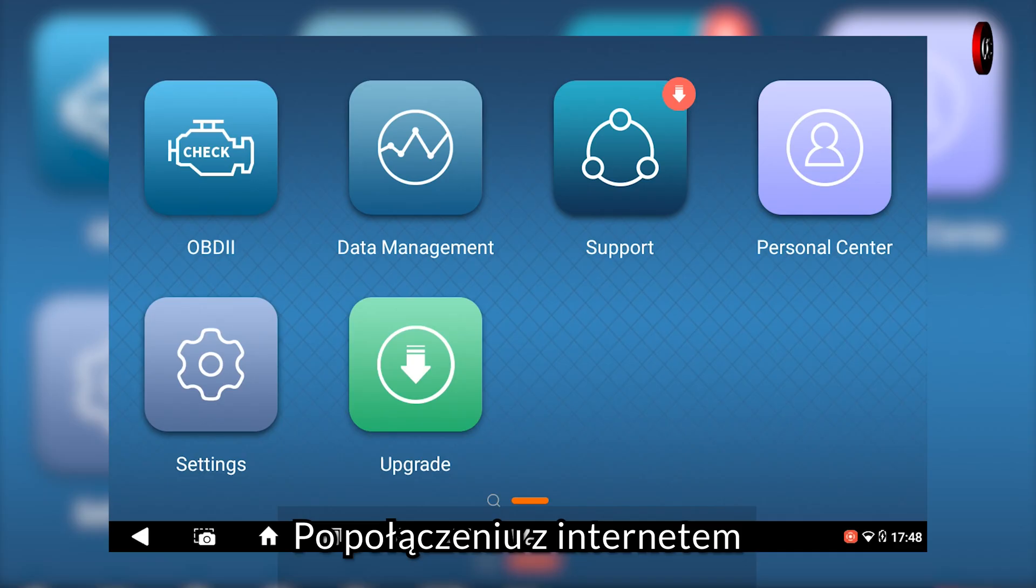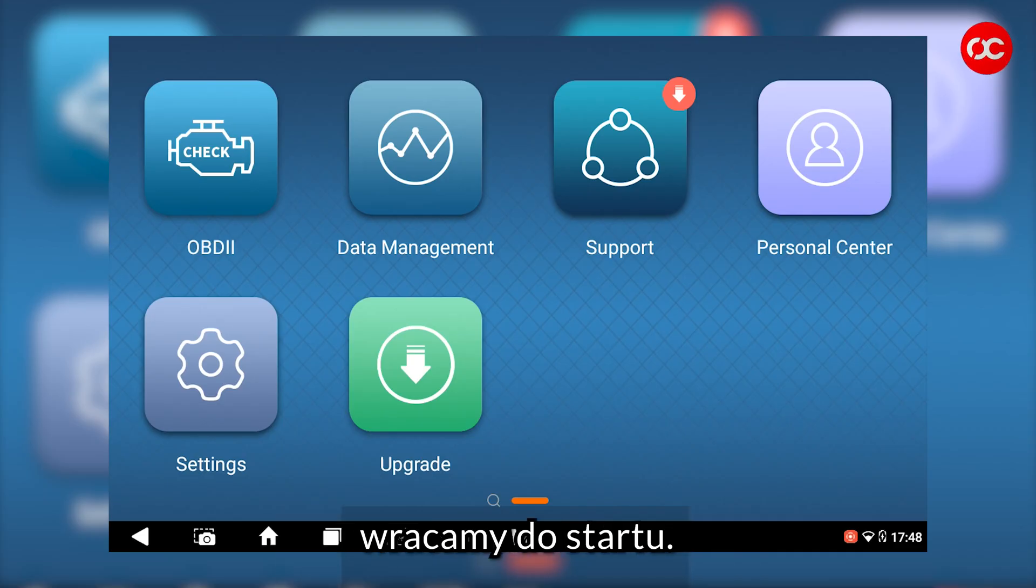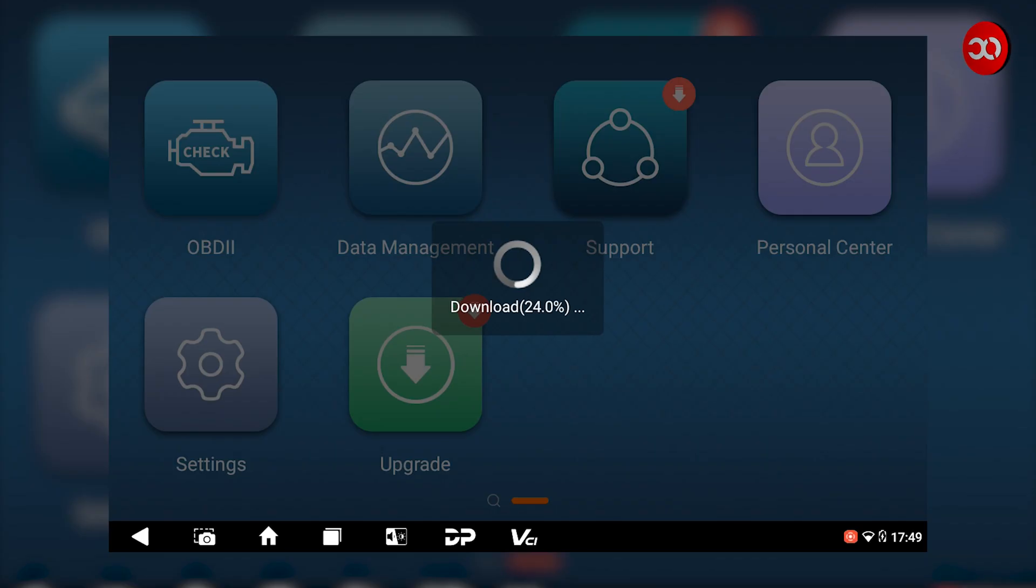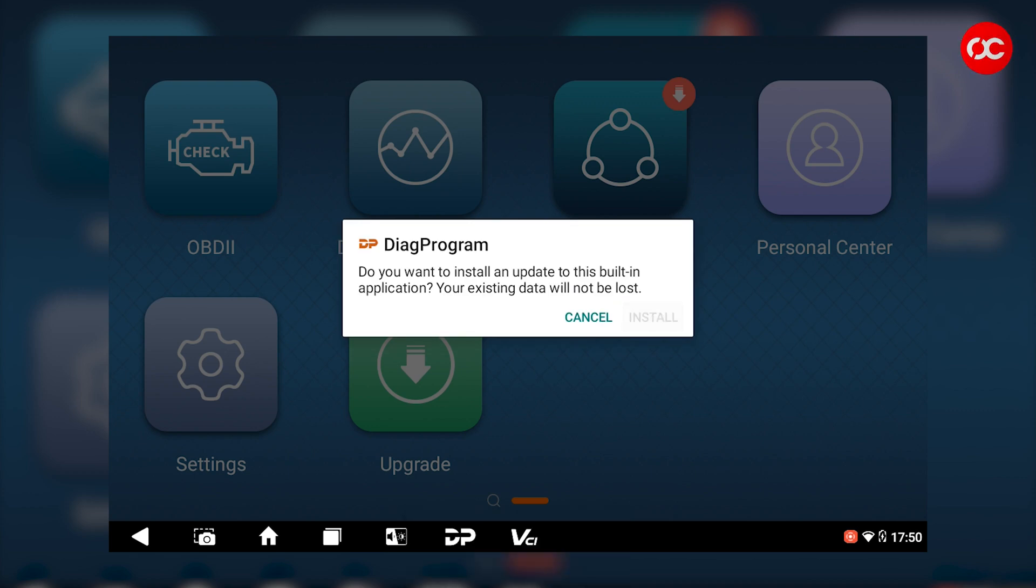After connecting to the internet, go back to the start. Press upgrade, confirm, install.